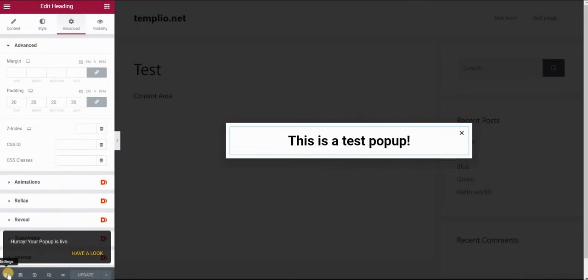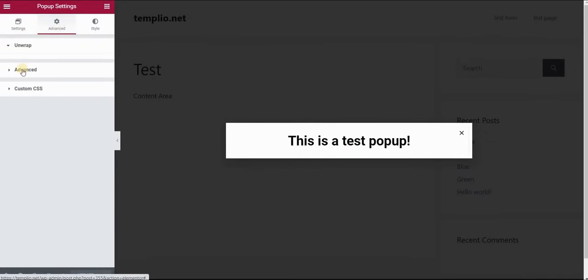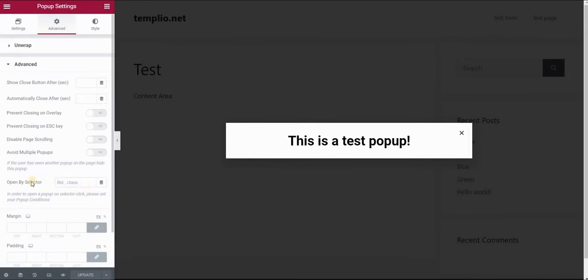The next thing you want to do is go to the settings on the bottom left and in the advanced panel and then again advanced you want to add something here where it says open by selector.